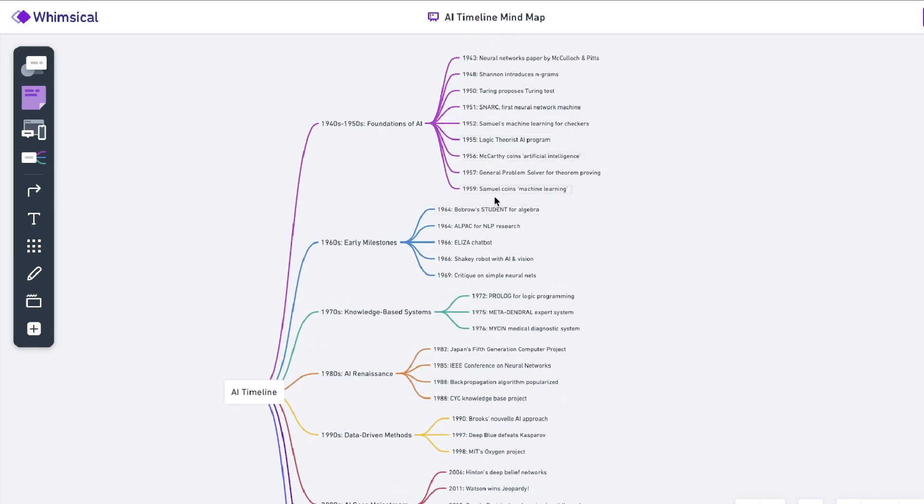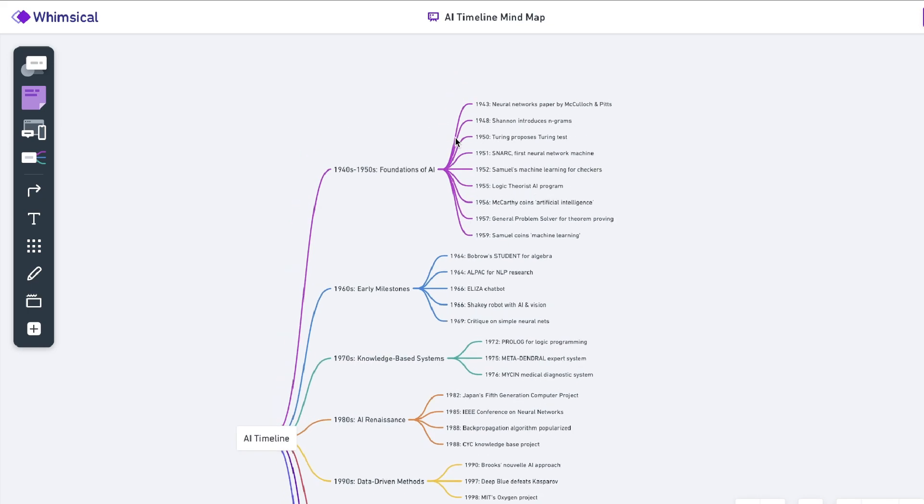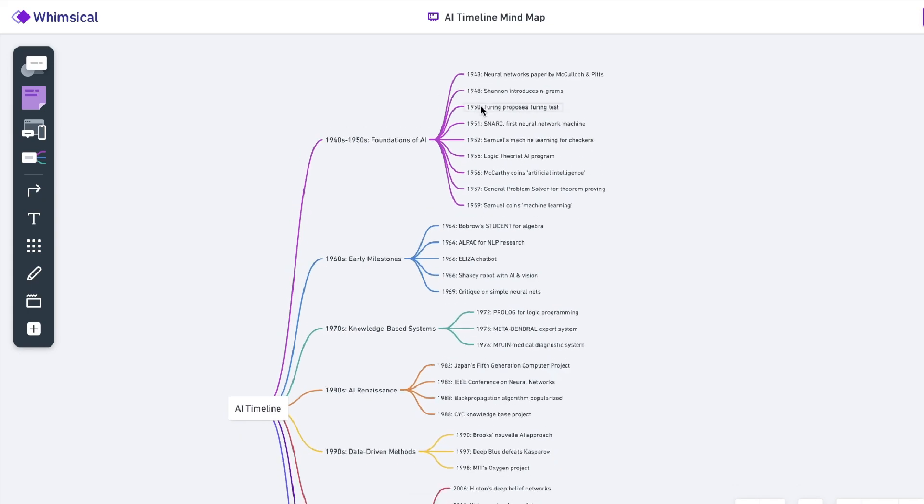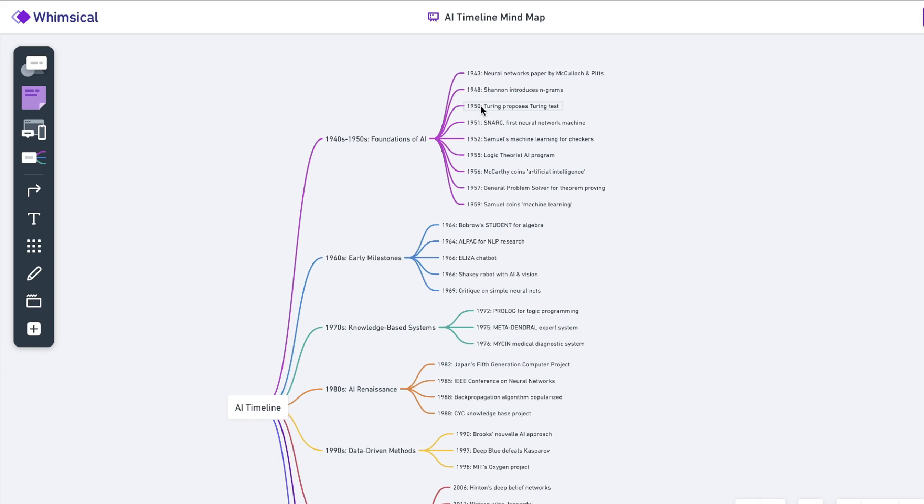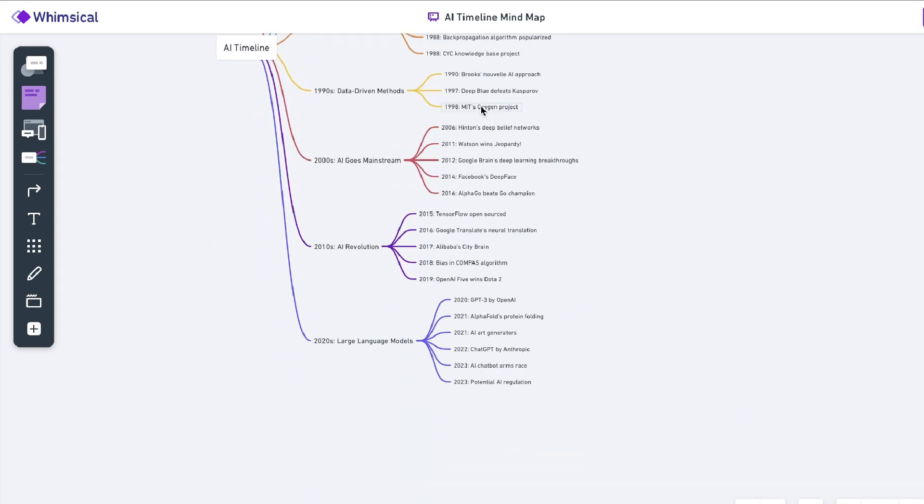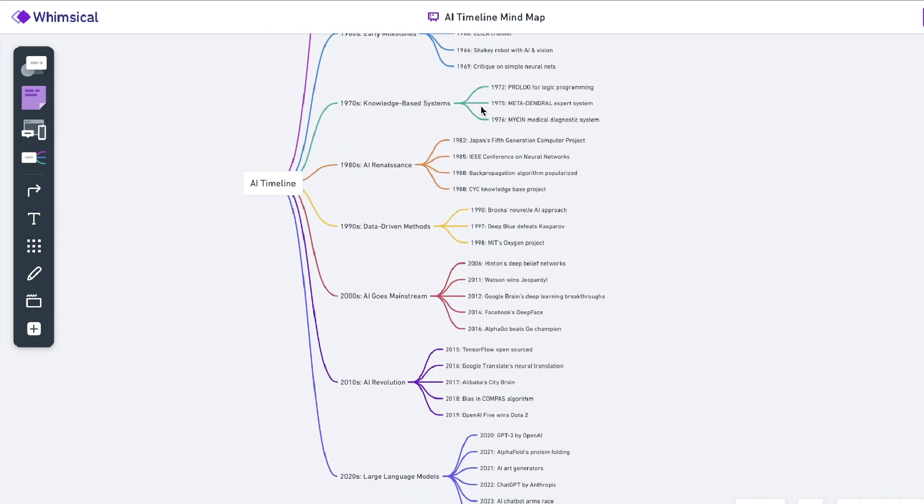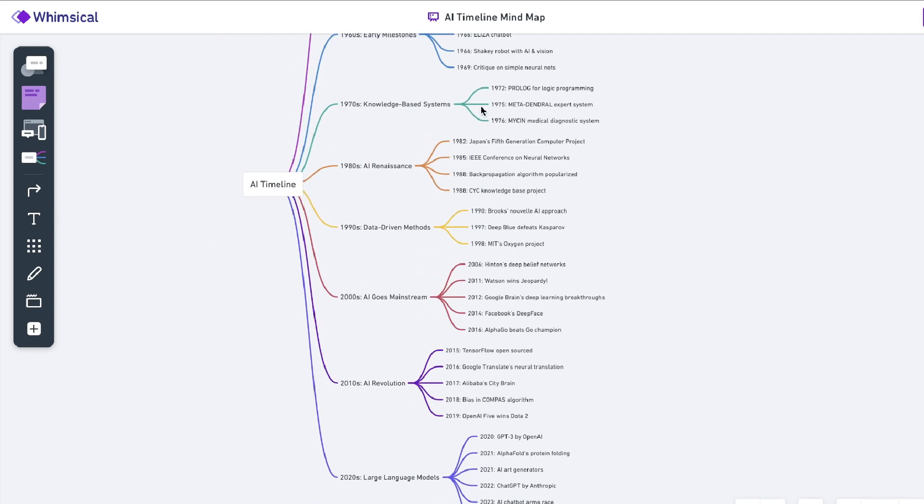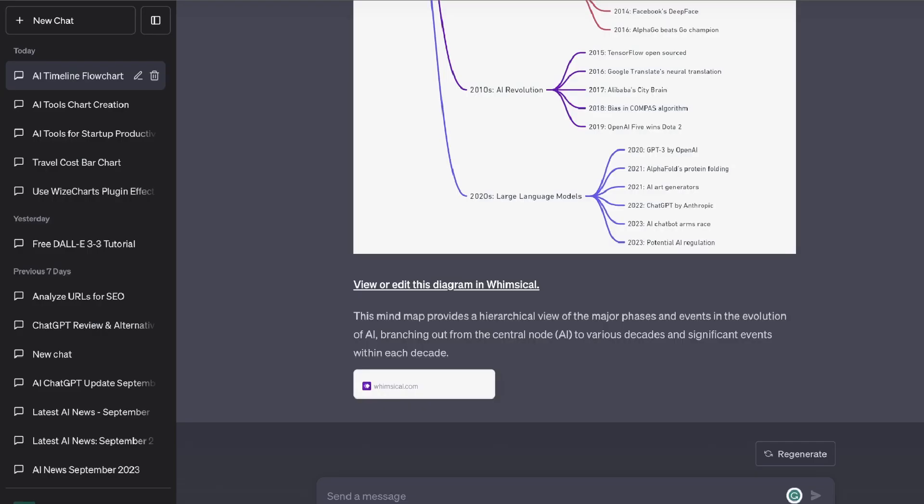And again you can pop this up onto your website. It's a very very nice visual to have and then you can accompany this with a blog post about the evolution of AI over time.